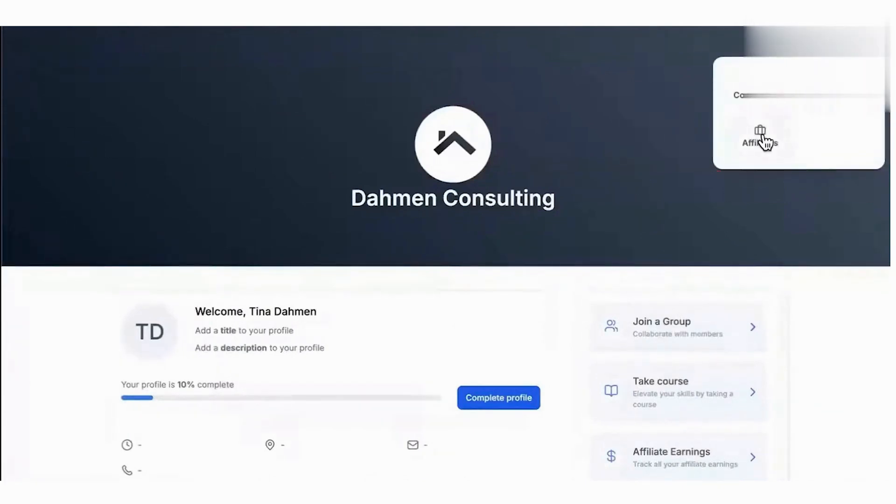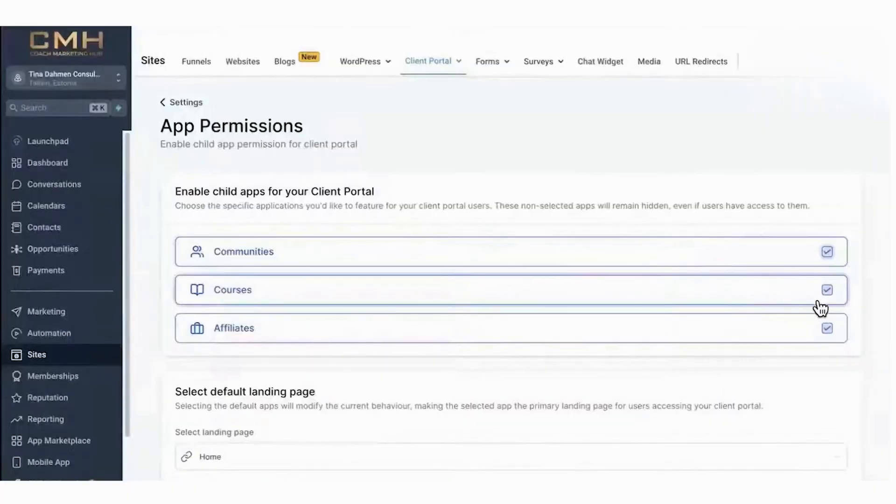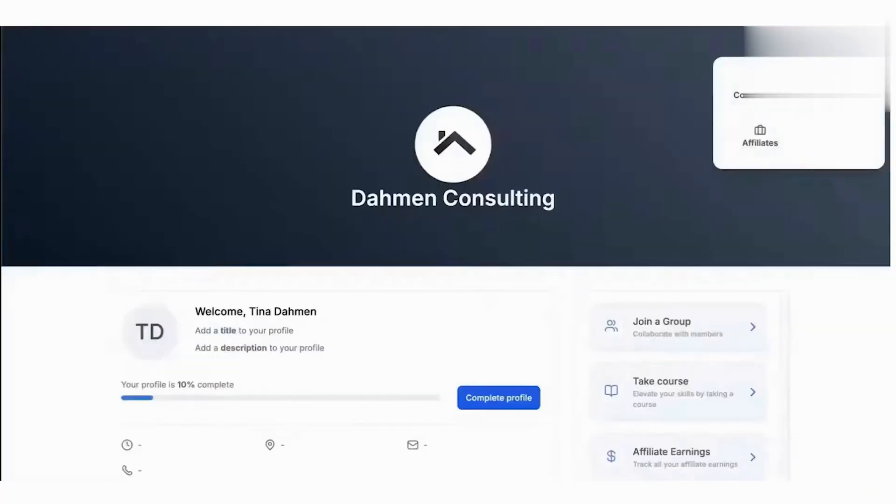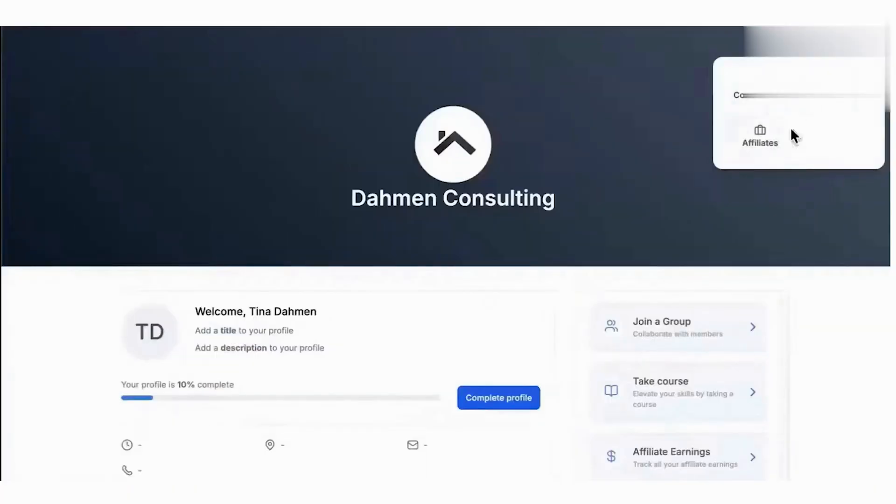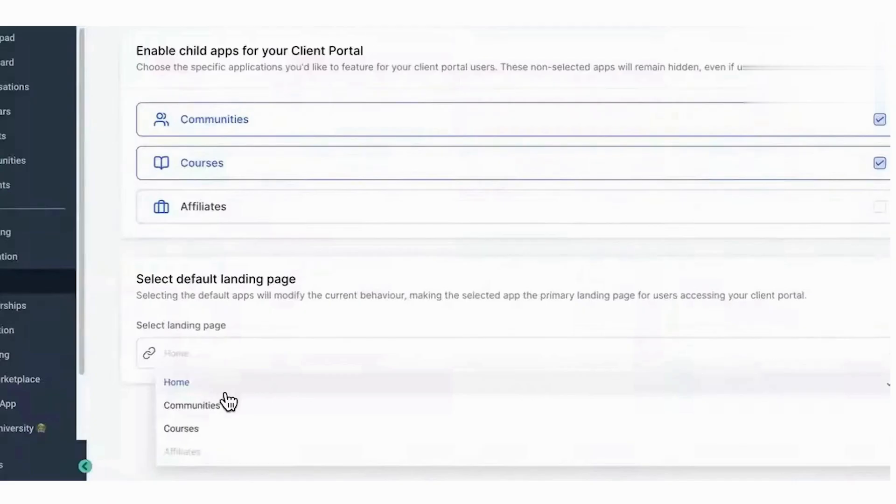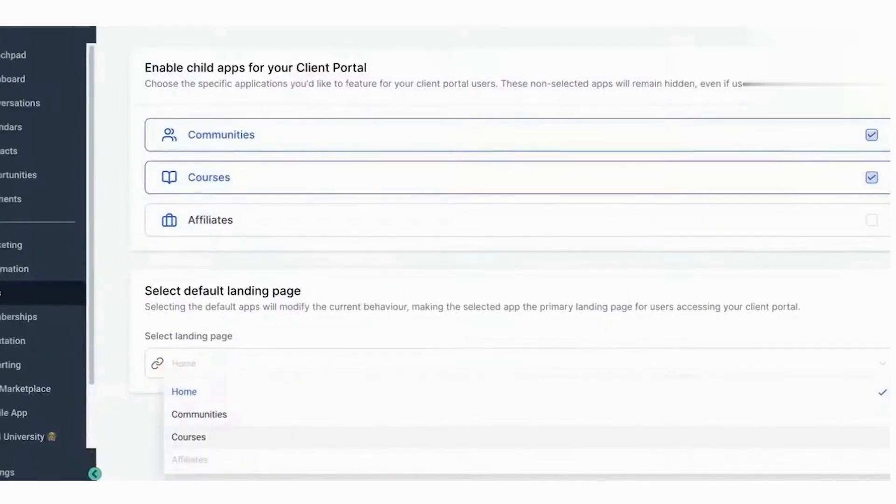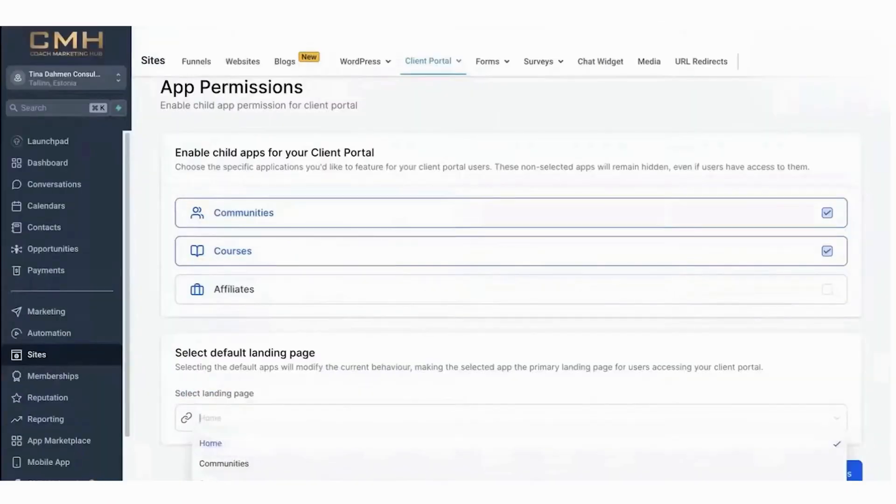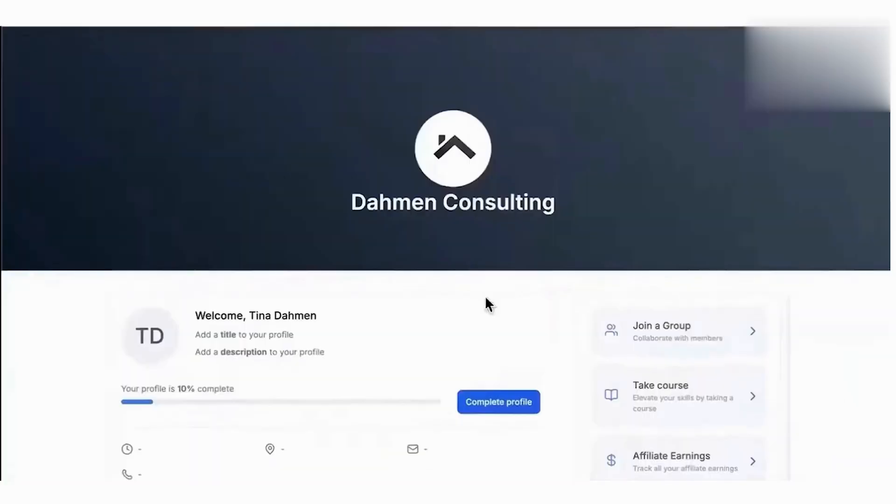Group management tools ensure efficient oversight of your communities. The group creator acts as the owner and can assign roles like admins, moderators, or members, each with specific permissions. Membership management is equally straightforward, with users joining groups via a unique URL and participating in discussions, events, and polls once they sign up.